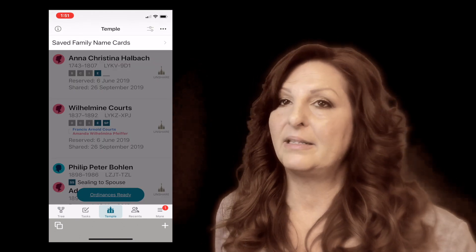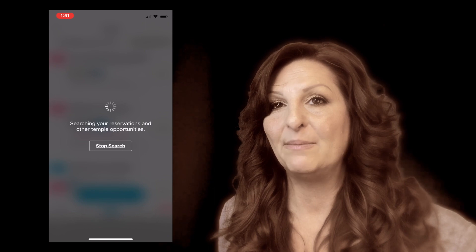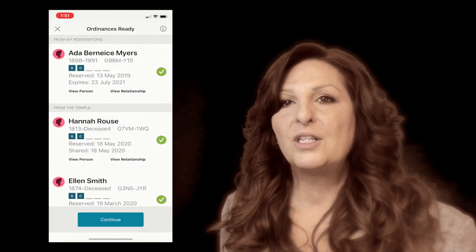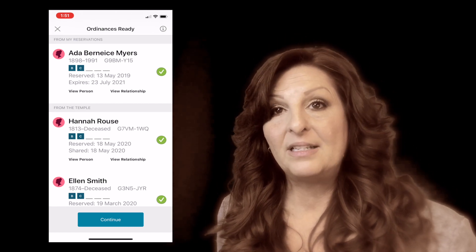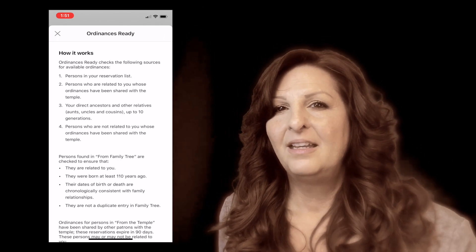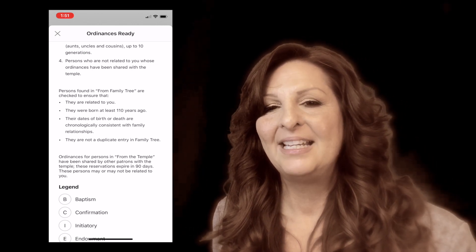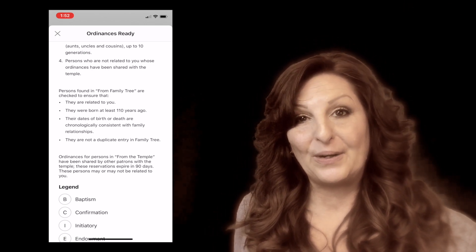There are also different functionalities here and filters. Up in the three buttons, we can see our temple cards that we've reserved — there are ones shared to the temple or with other people, and then my reservations. The ordinance ready button will scroll through your reservation list and the names that have been reserved to the temple. Ordinance Ready checks persons on your reservation list, persons related to you who've been shared with the temple, your direct ancestors and other relatives, and persons not related to you whose ordinances have been shared with the temple.